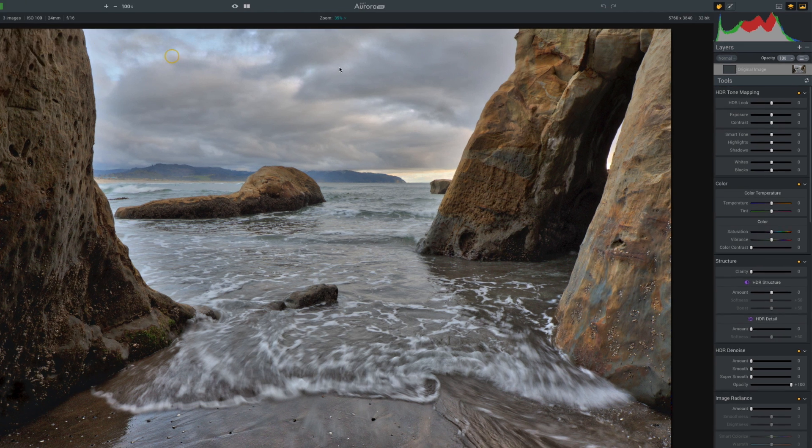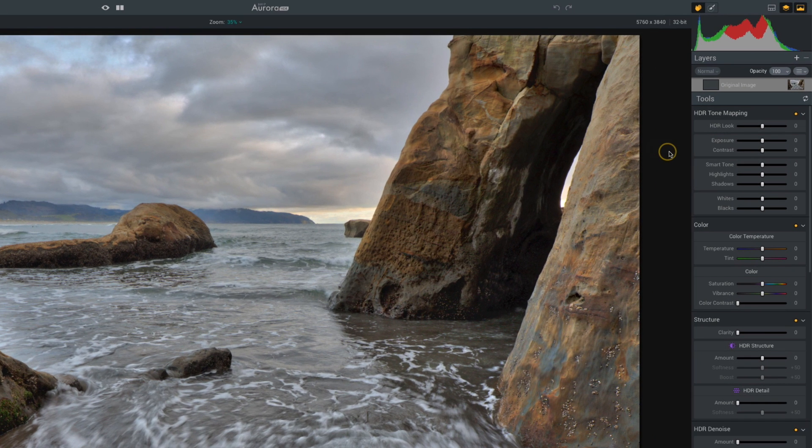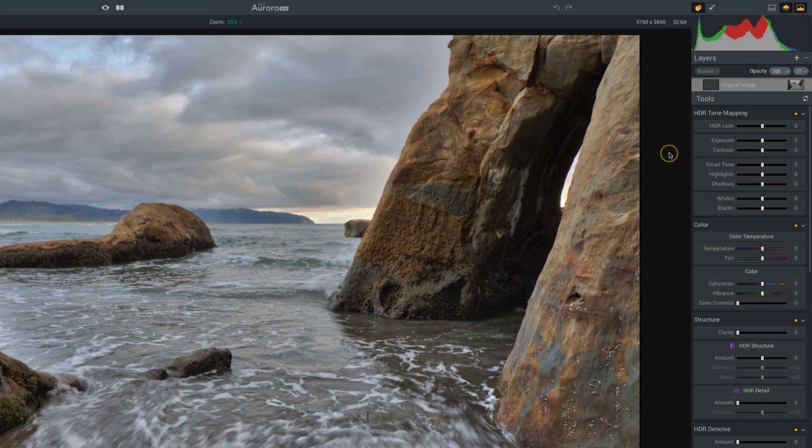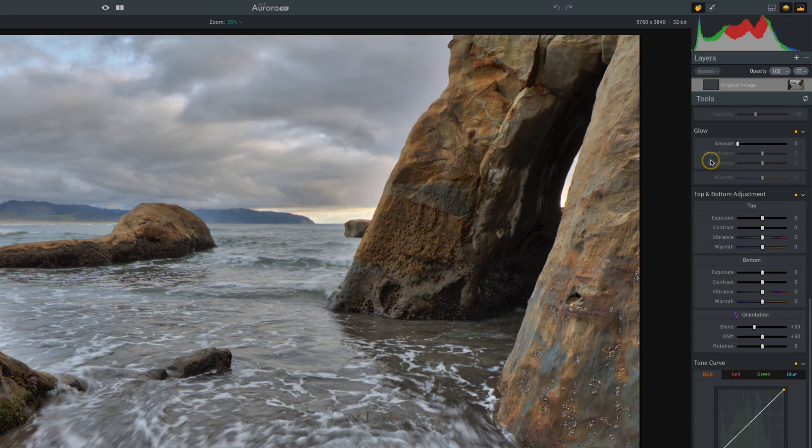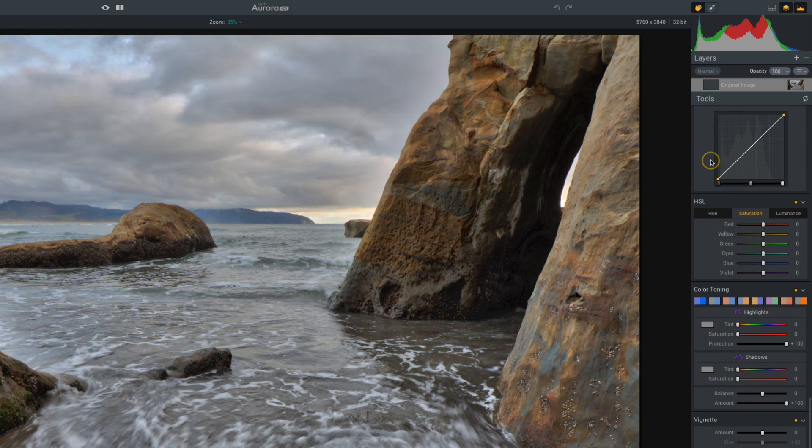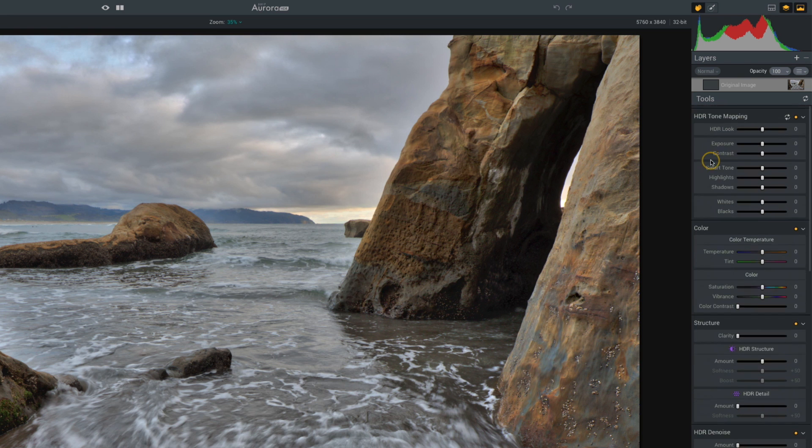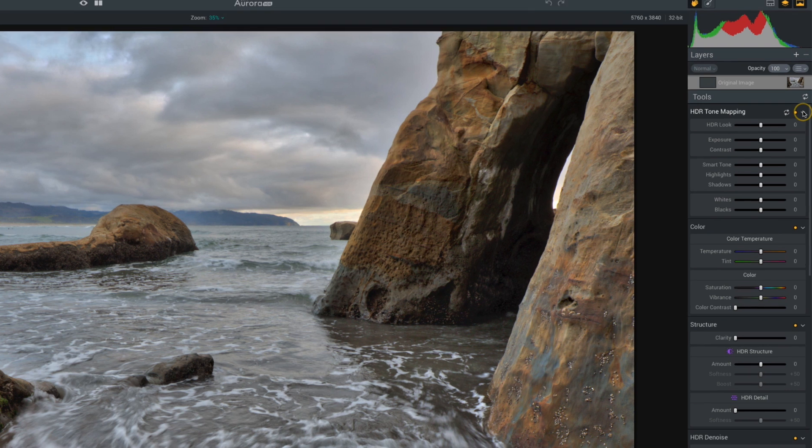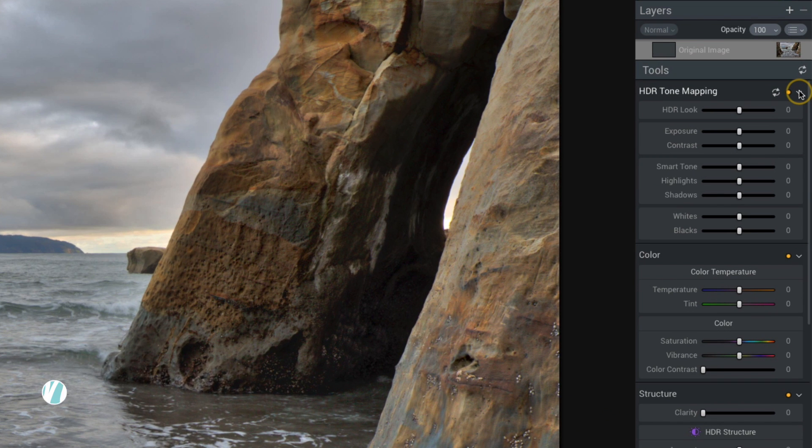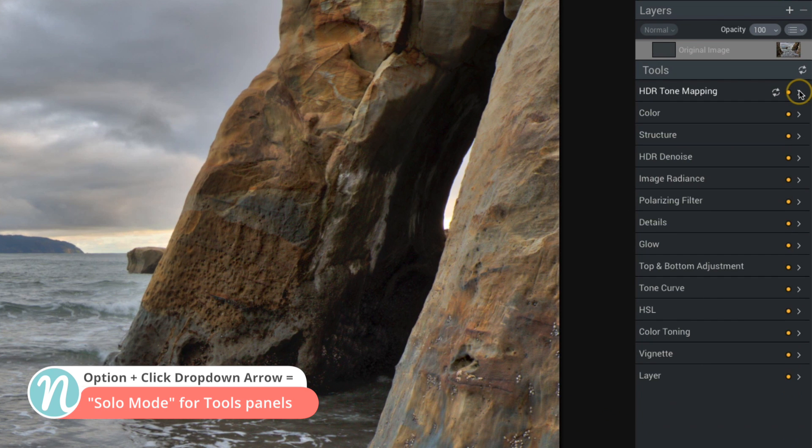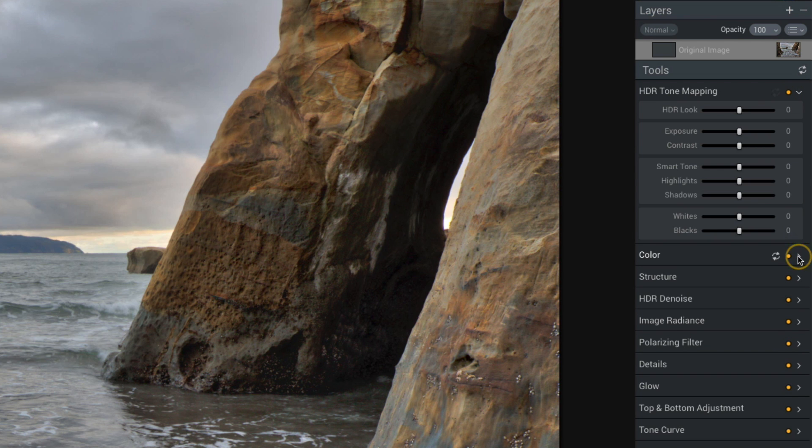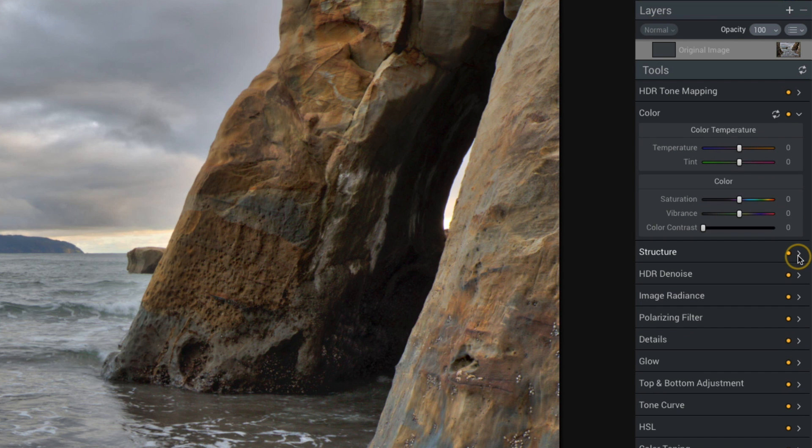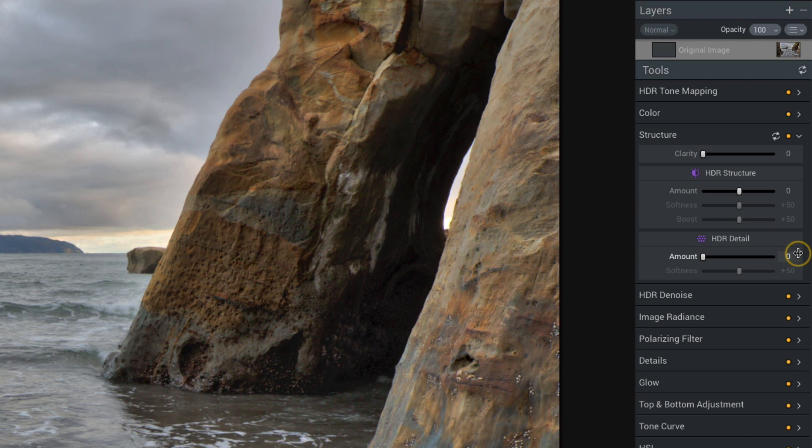Over on the right, especially if this is your first time using the software, you're going to have all of these options and it can be a little overwhelming to see everything at once. What I like to do is set it into solo mode. If you hold the Option key and then click on one of those arrows, all of those panels will collapse. Now as you open a panel, it's only going to show you that selected panel, which simplifies the workspace and makes it less cluttered.